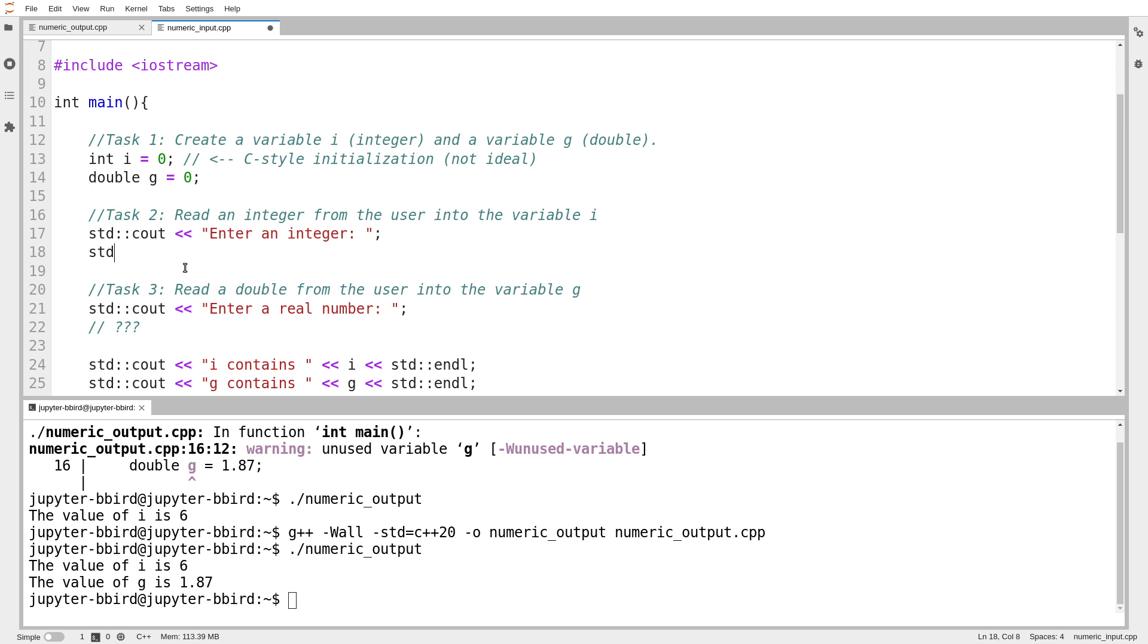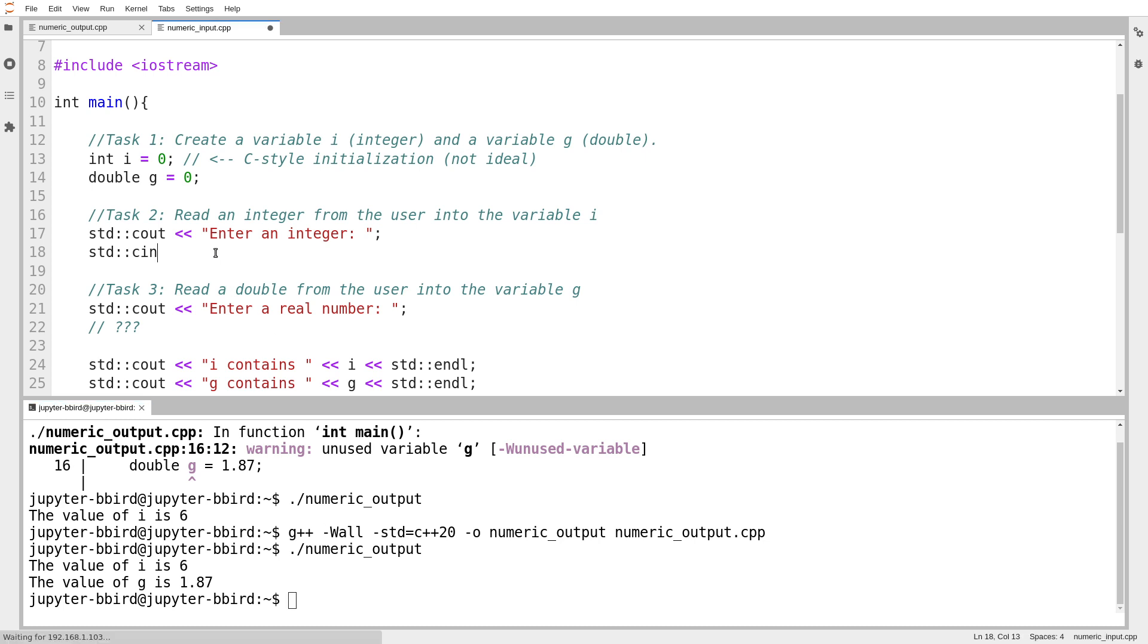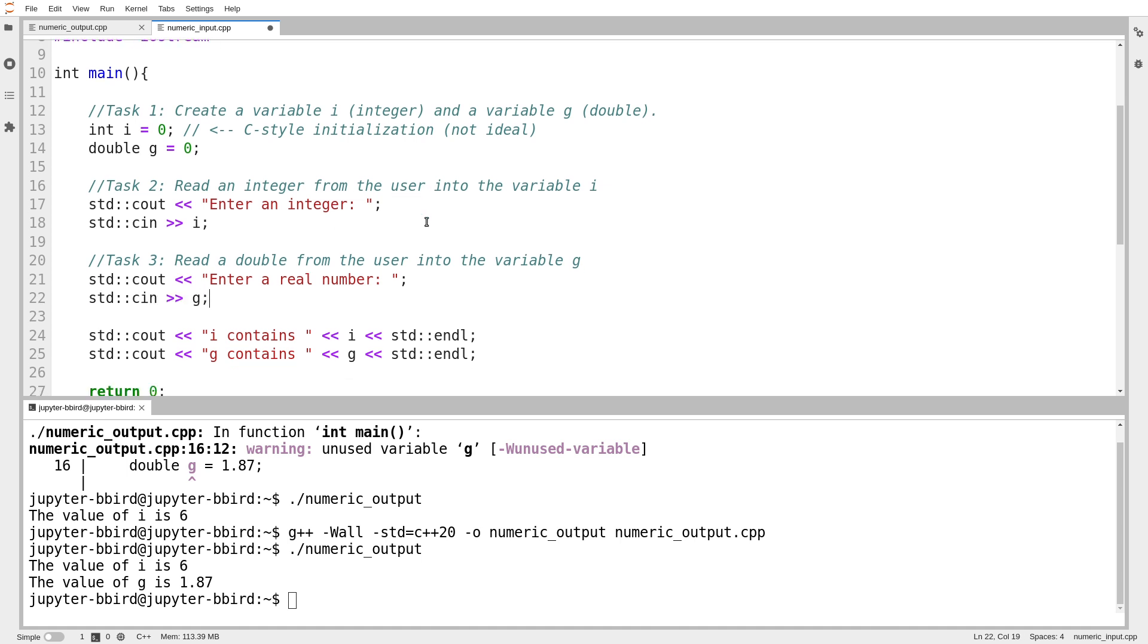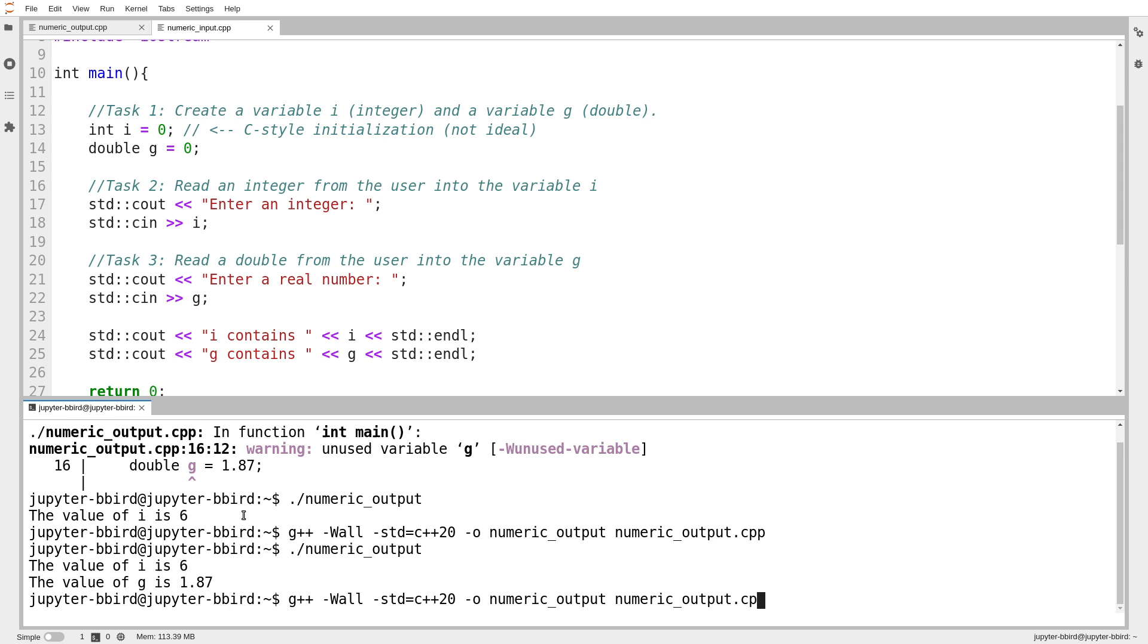There is symmetrically something called cin, which is the standard source of input. Normally the standard source of input, we can think of it as the keyboard, wherever the user enters the input when the program is actually running. So here I asked the user to enter an integer, and now I'm going to pull an integer in from cin. Notice I use this arrow here. I pull the data out of cin into my variable i. Then similarly, I want to enter a real number, so I'm going to pull some data from cin into g, which is a double. Again, notice that I never tell it what the type of i is or the type of g.